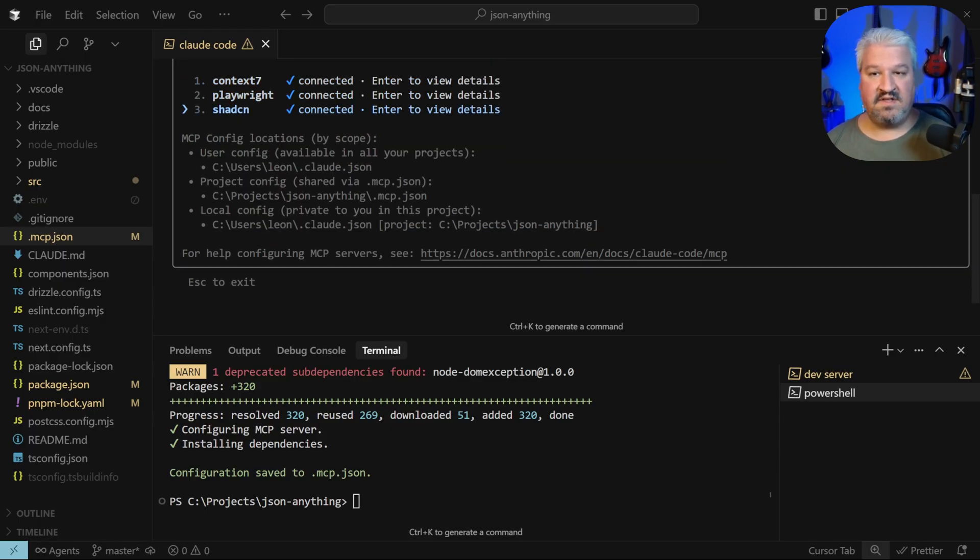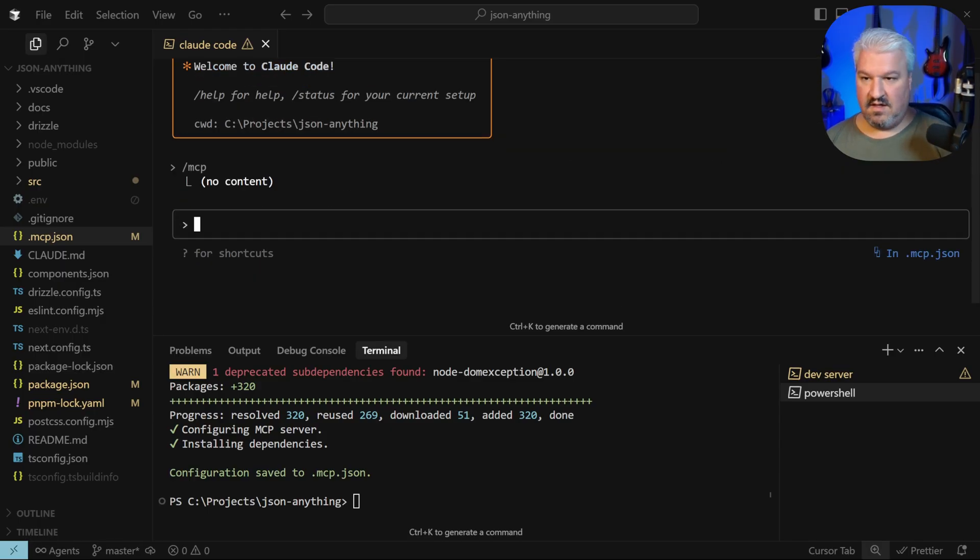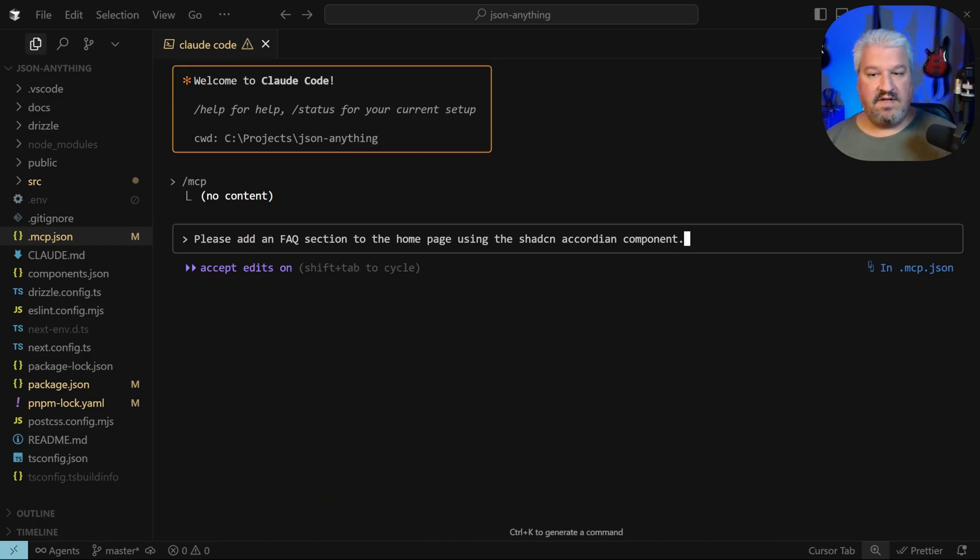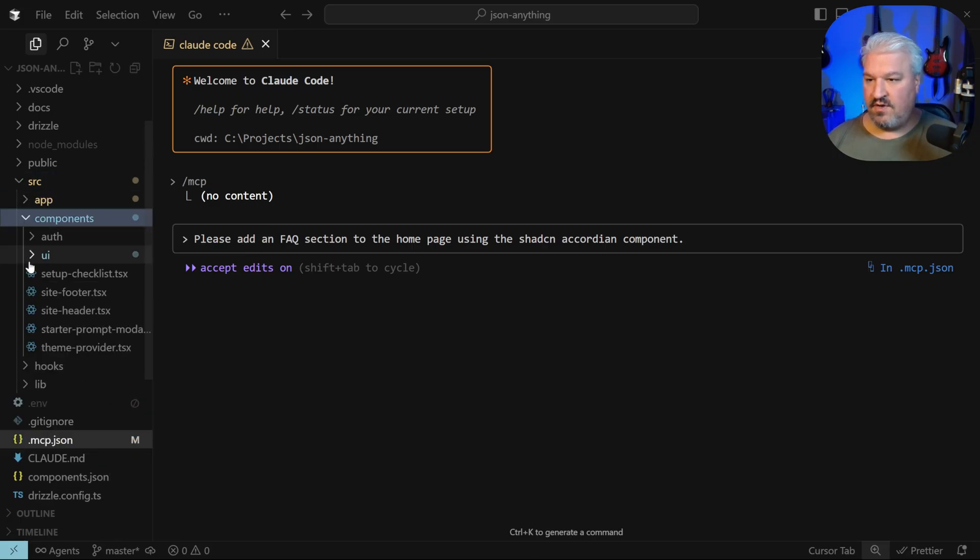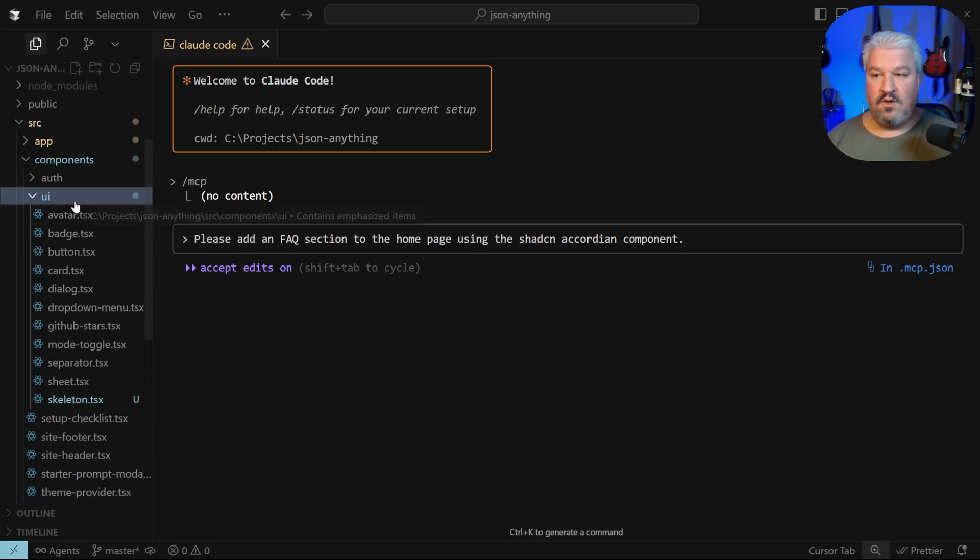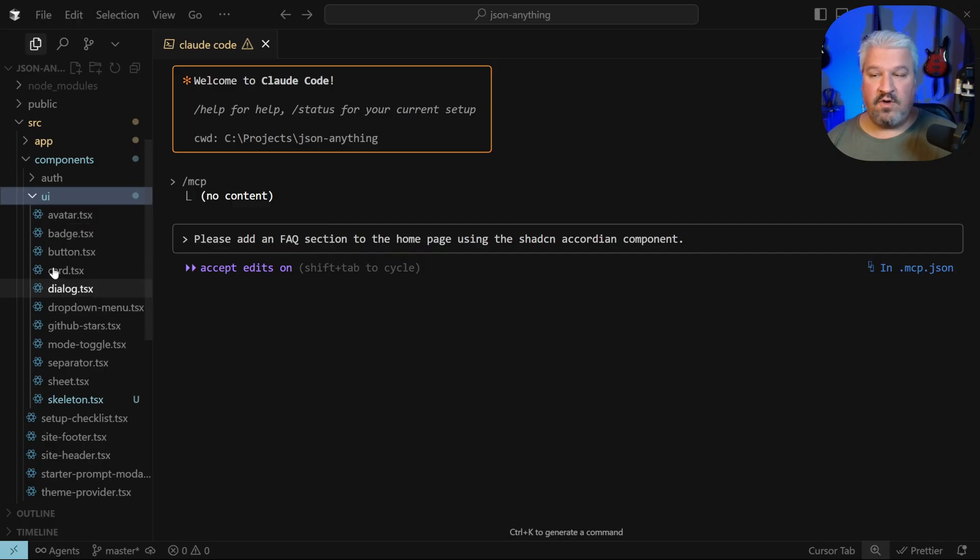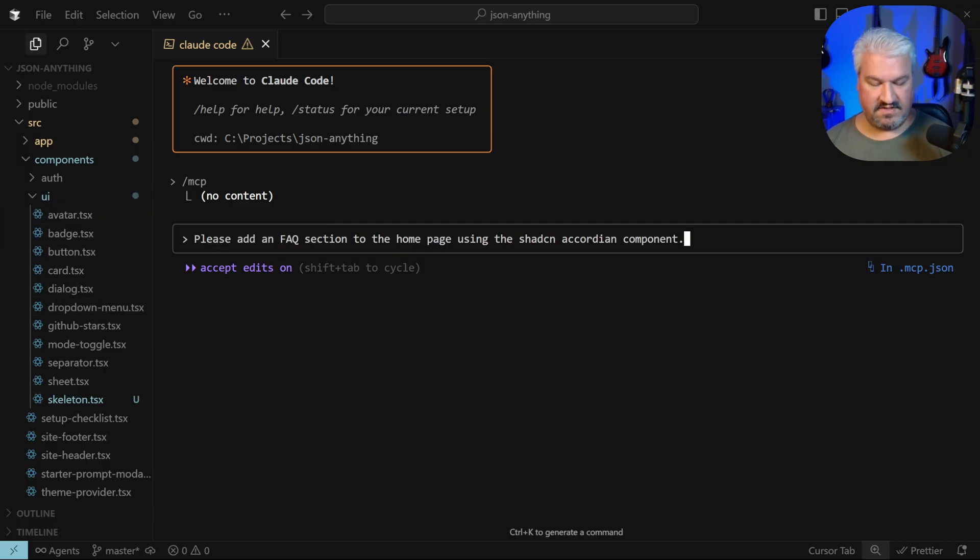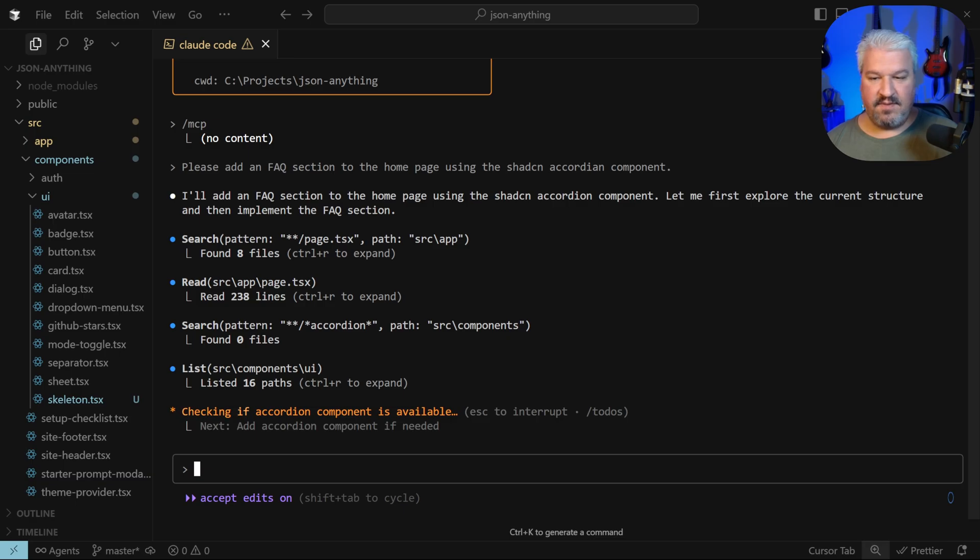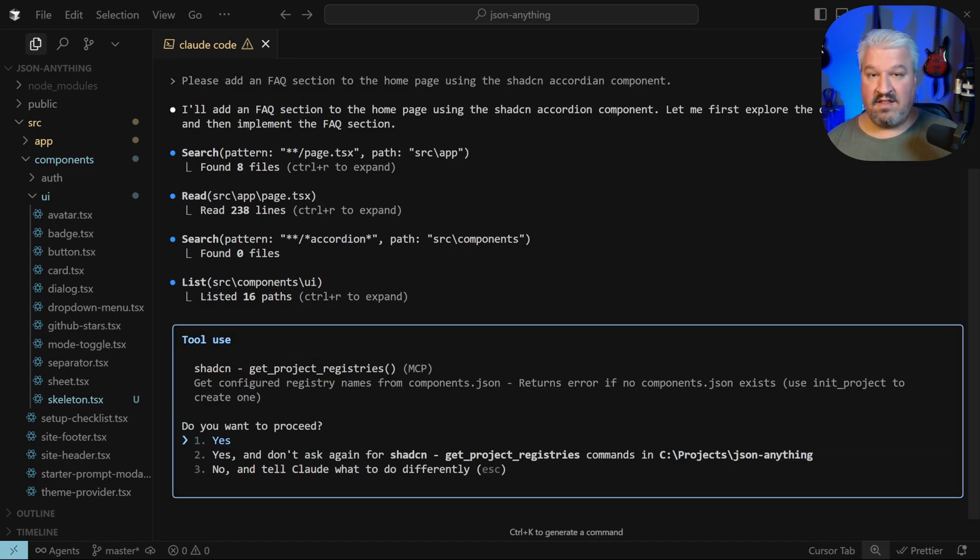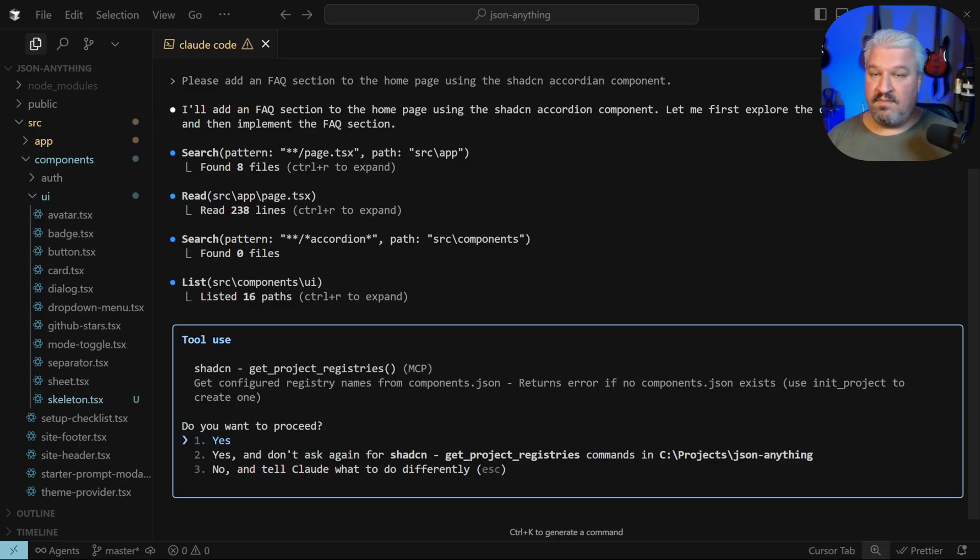Therefore, let's ask: please add an FAQ section to the home page using the shadcn accordion component. Just to be sure, if we look in our components folder, we don't have access to the accordion component yet, so let's send this. It's checking if the accordion component is available, it's looking in the UI folder and it didn't find the component. Now the agent is asking our permission to call the shadcn MCP server.